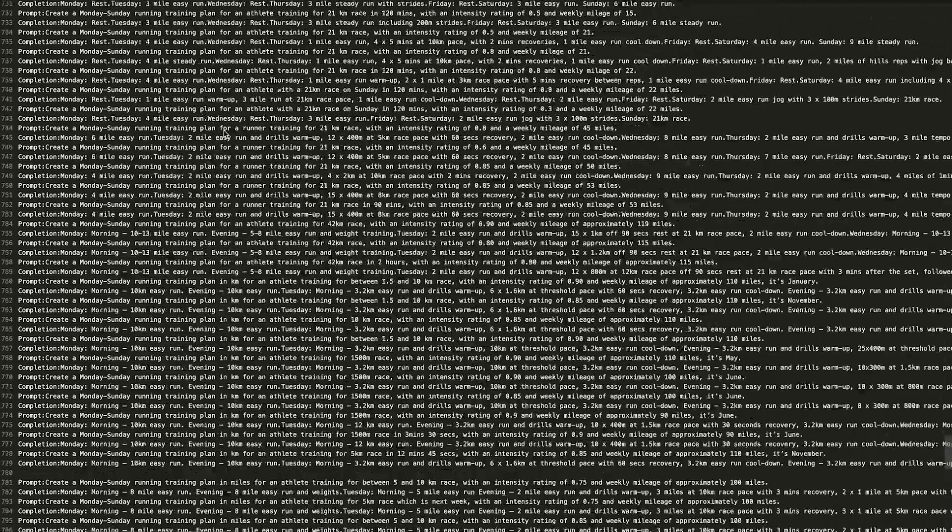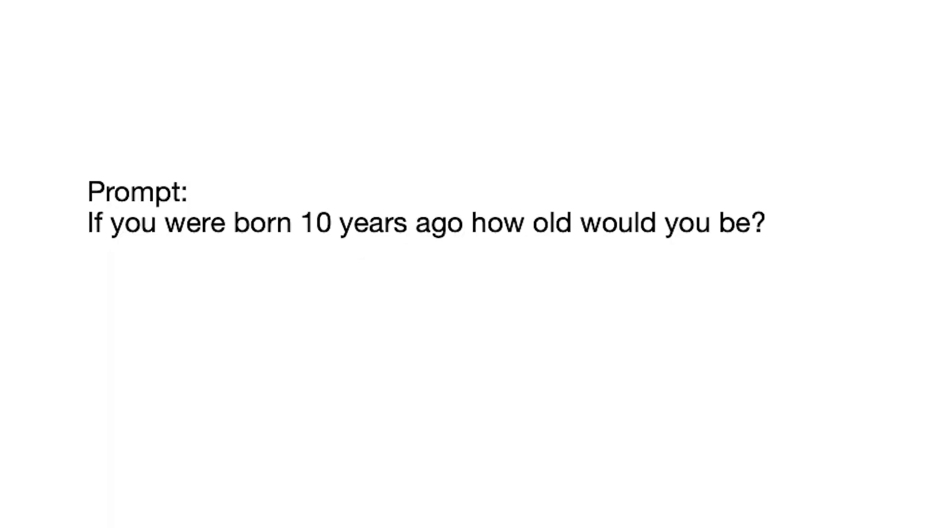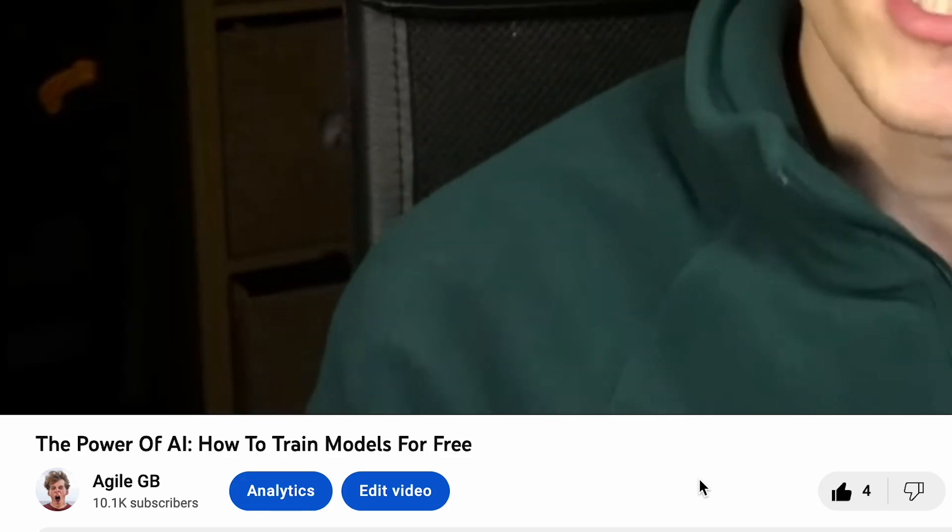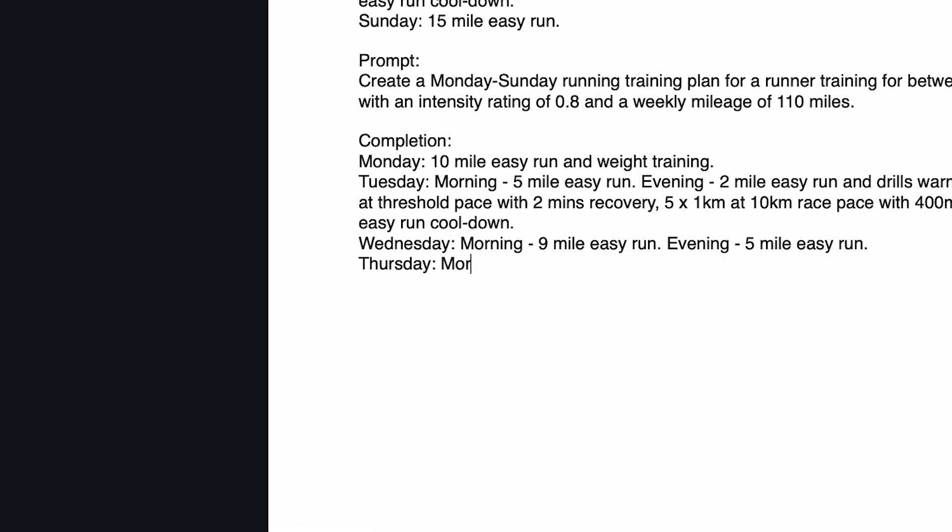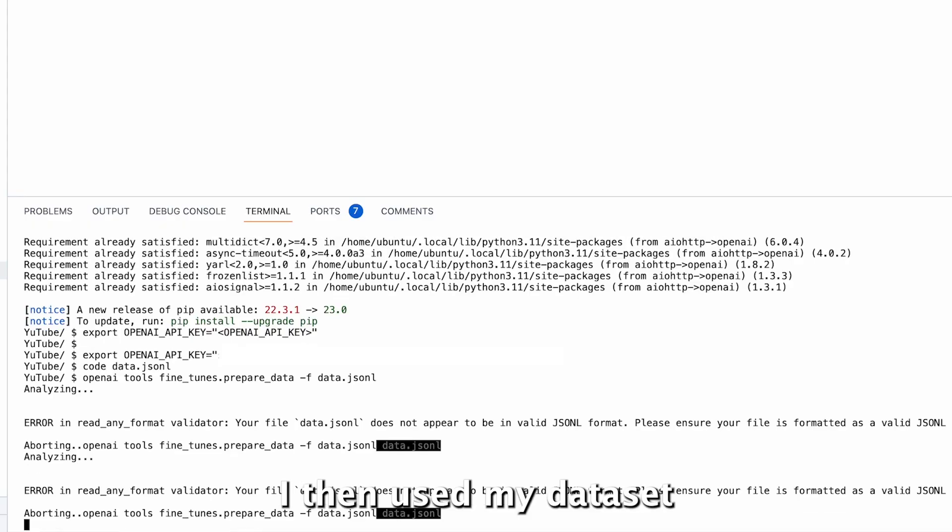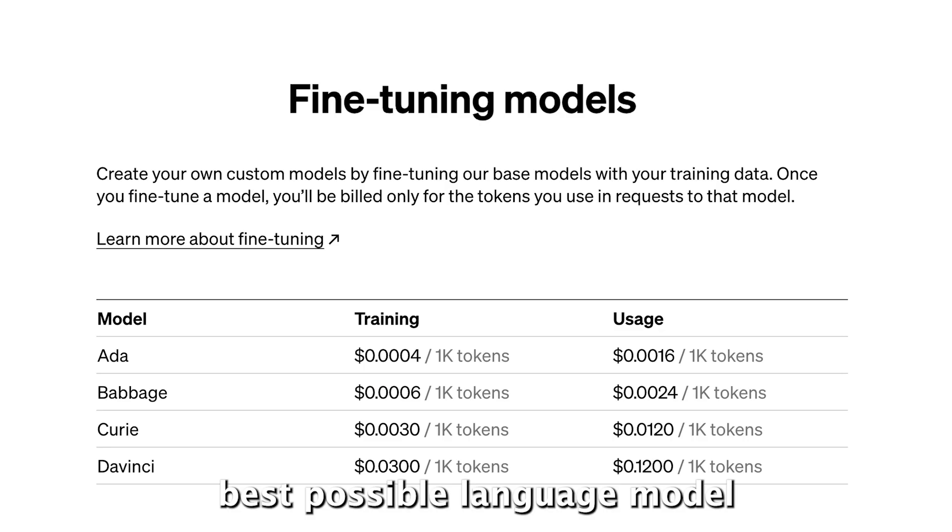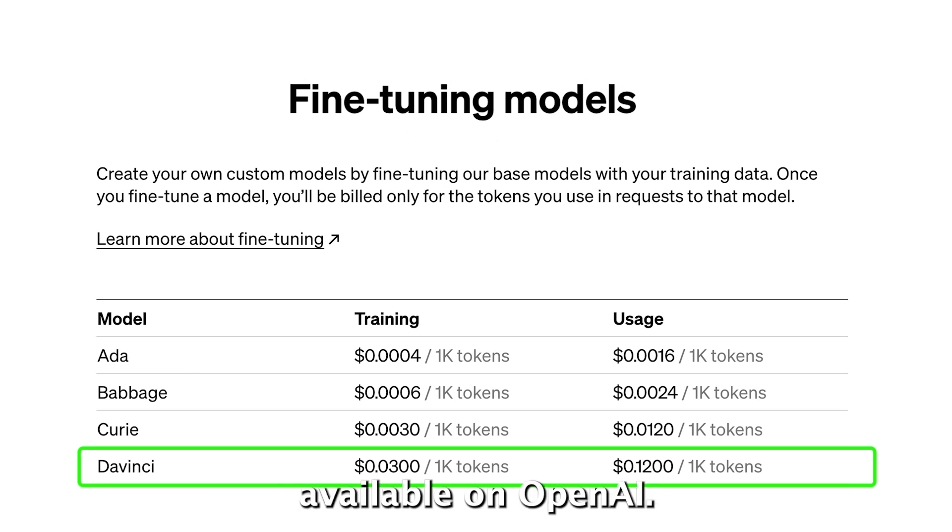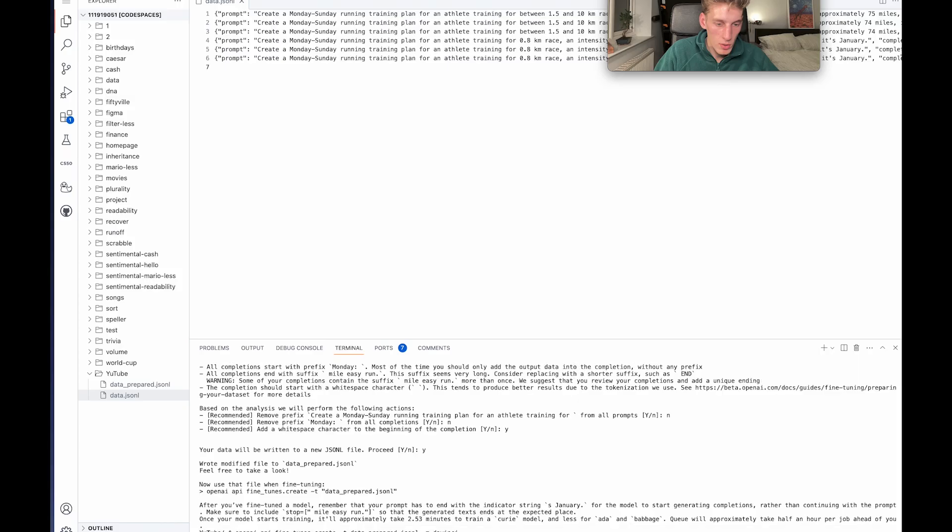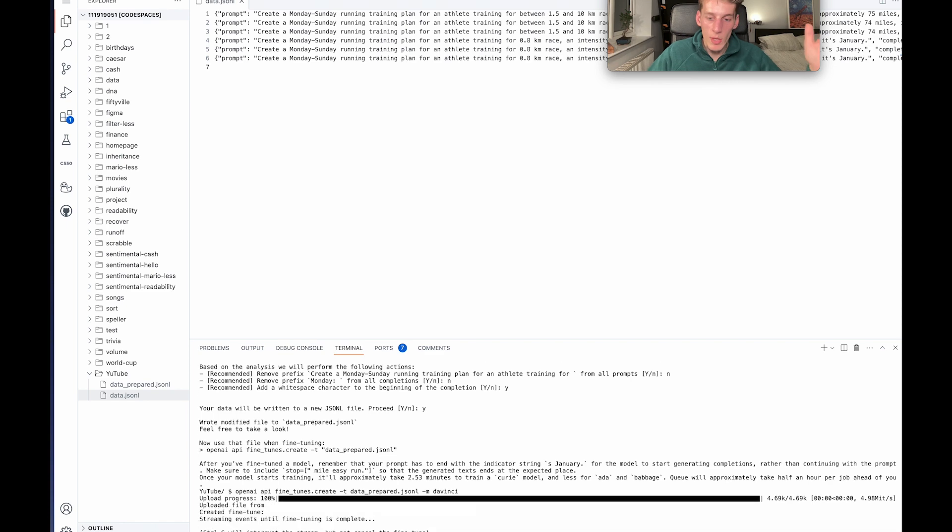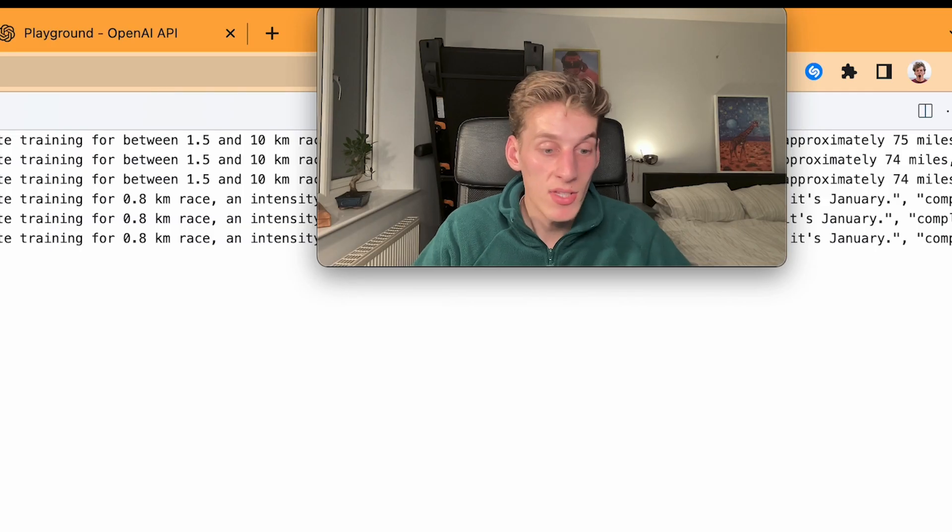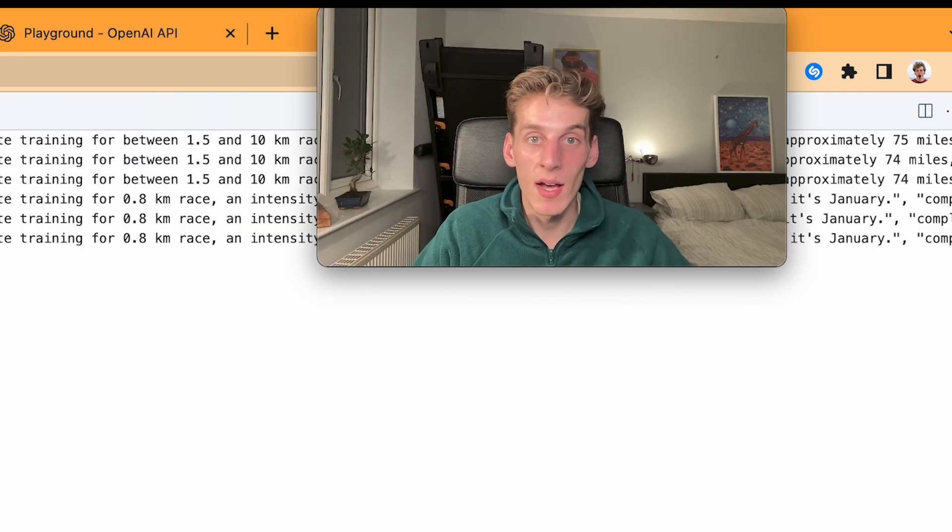Now to do this you need a dataset containing lots of example questions and answers, and for my example that was making lots of running training plans. So for the first iteration I wrote 100 training plans by hand. I then used my dataset to fine-tune the best possible language model available on OpenAI. There we go, it's uploaded, but that's it now it's fine-tuning and it's as simple as that. Wrong.